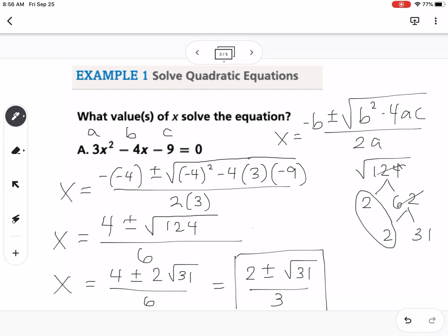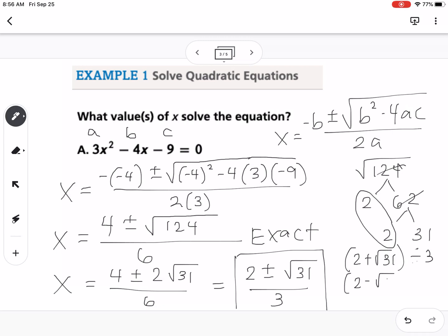This is the exact answer. You need to be careful — sometimes a problem will ask you for an exact answer, and sometimes it will ask you to find the decimal value and round to three decimal places. If that's the case, in my calculator I would type in parentheses: 2 plus the square root of 31 divided by 3, or 2 minus the square root of 31 divided by 3. If it wants exact, then what's in the box is our exact answer. If it wants decimal values, you're going to type that into your calculator.